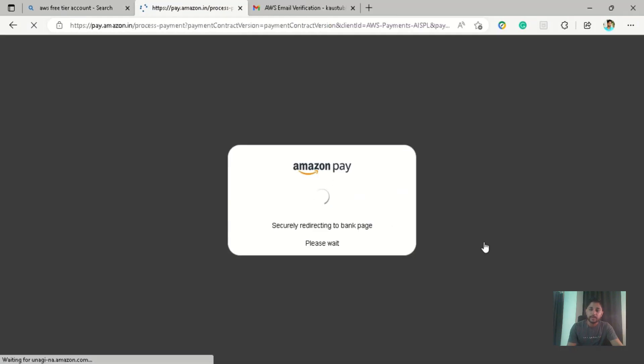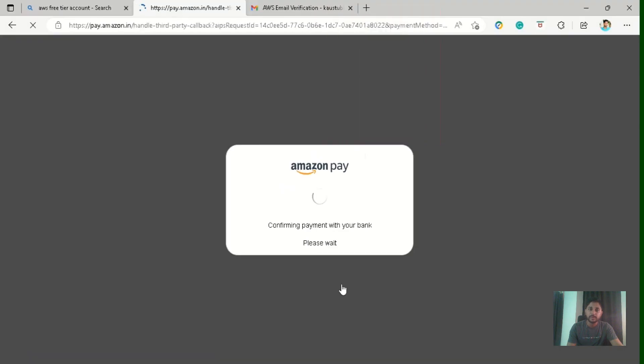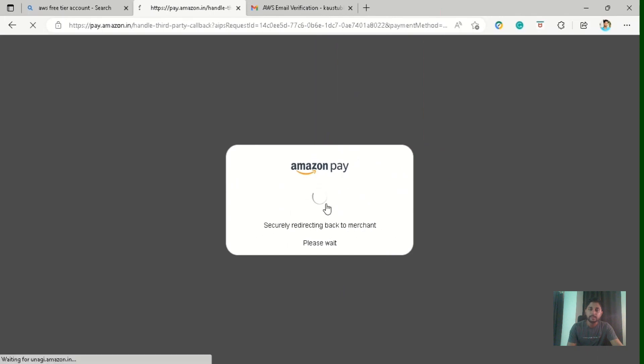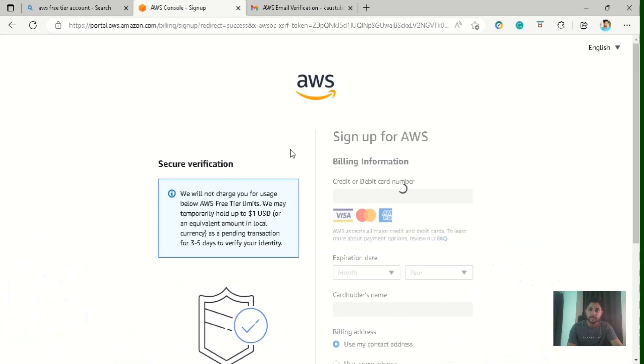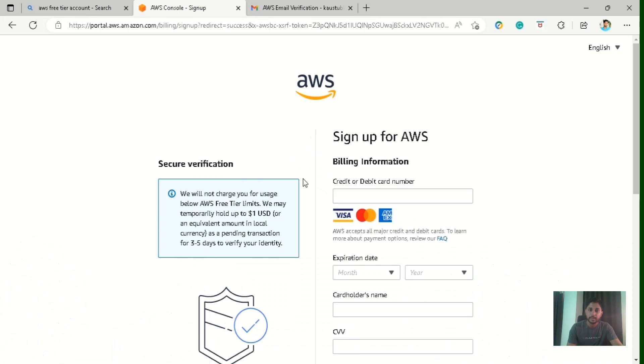So we have completed three steps till now, and this will divert it to your bank site. So I'm in India, so it will cost me two Indian rupees, but it can cost up to one dollar to you based on the country in which you are in. And after just confirming the OTP and bank details, it will divert back to you again to the AWS page.